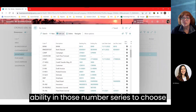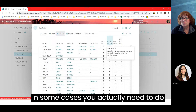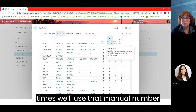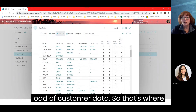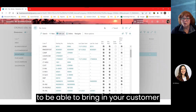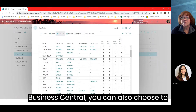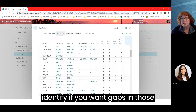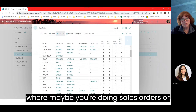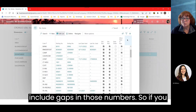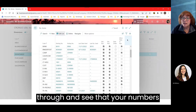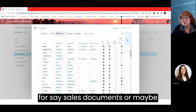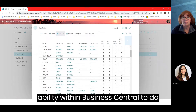You also have the ability in number series to choose to use only default numbers, and if you need a manual number override, you can do that within Business Central by checking that box. We often use the manual number override during the initial load of customer data, so we can bring in customer numbers as originally set. You can also group number series by date order and identify whether you want gaps in those series — for example, for sales or purchasing documents where compliance requires no gaps in numbering.